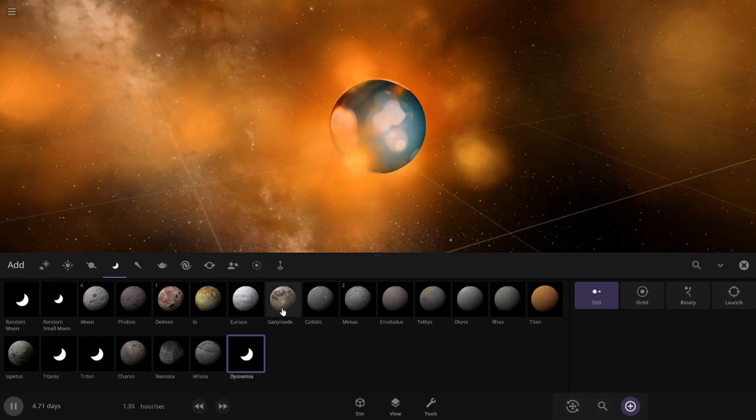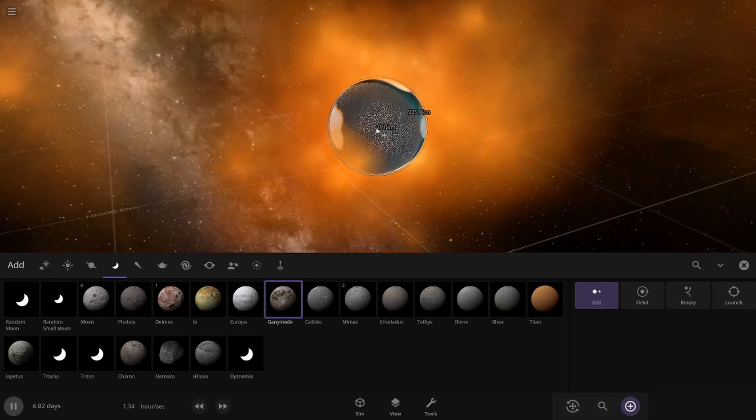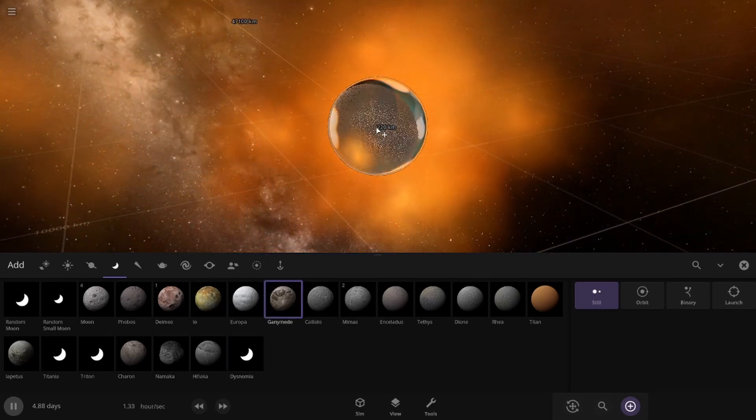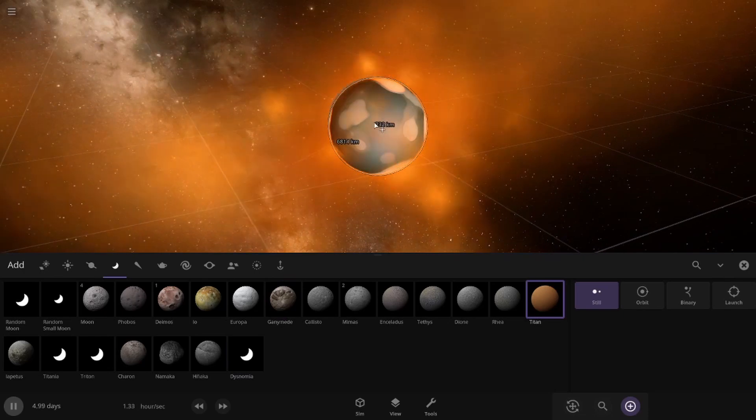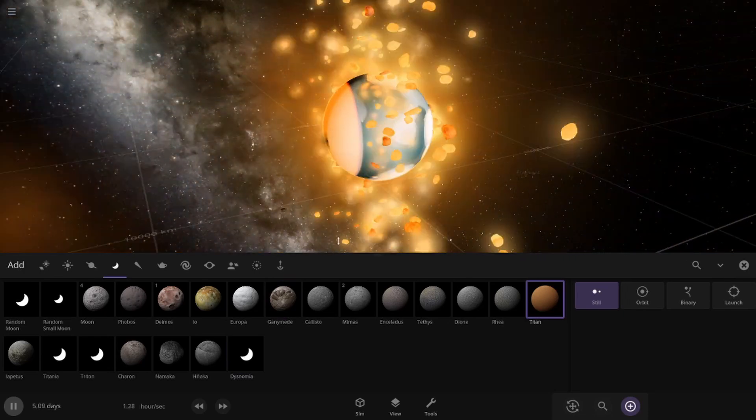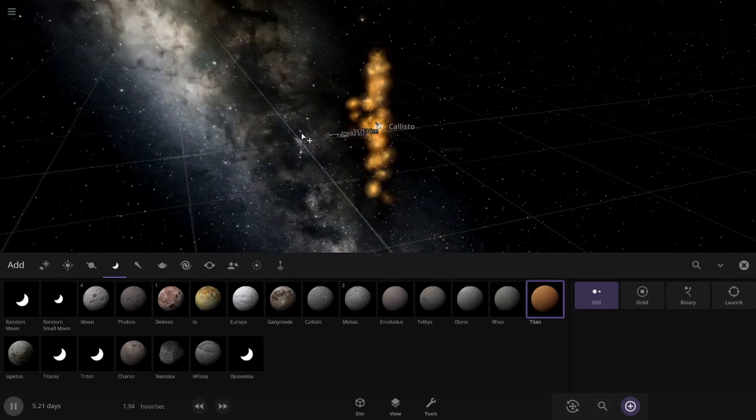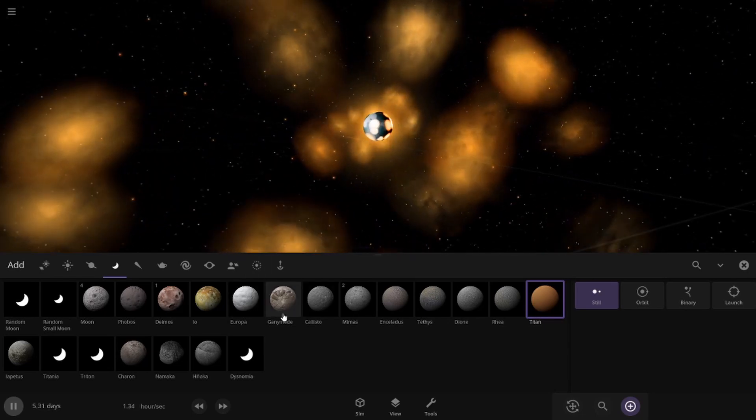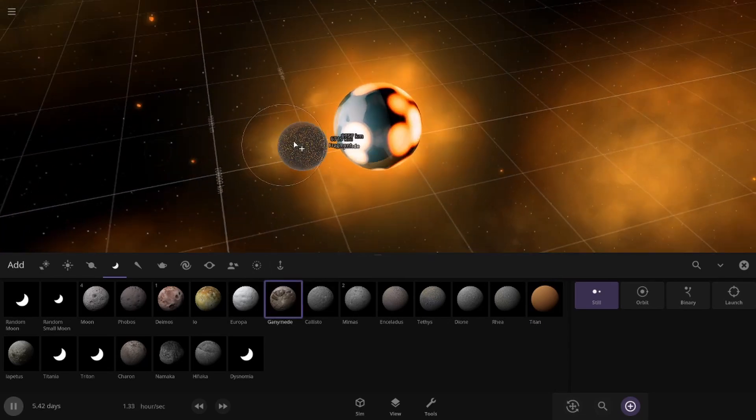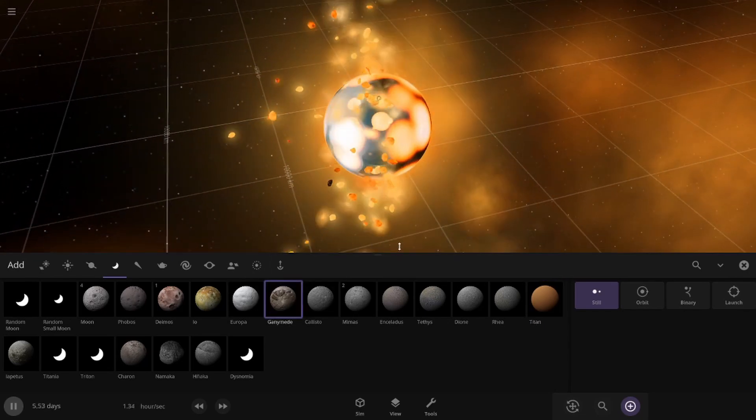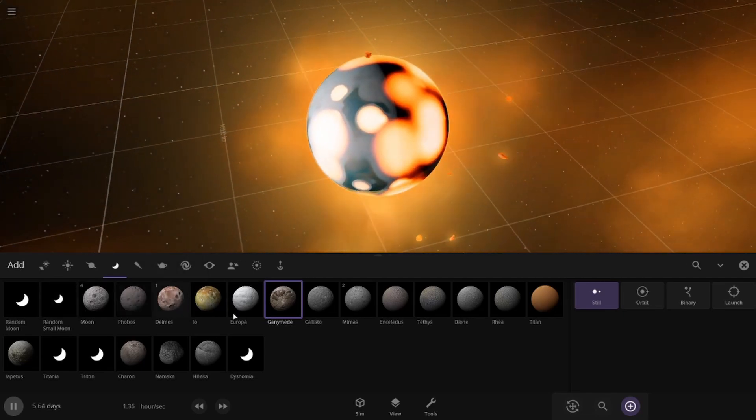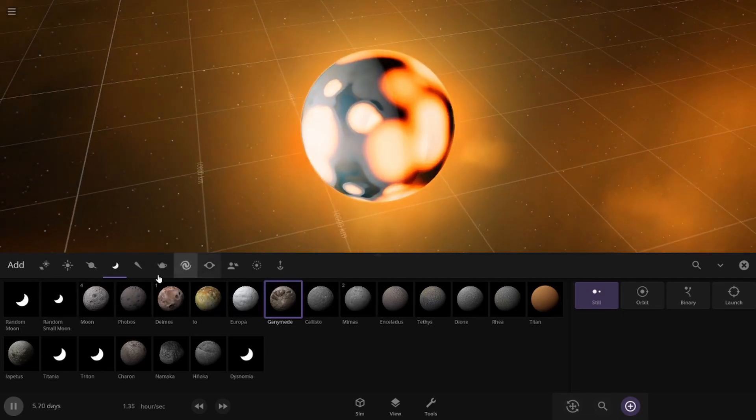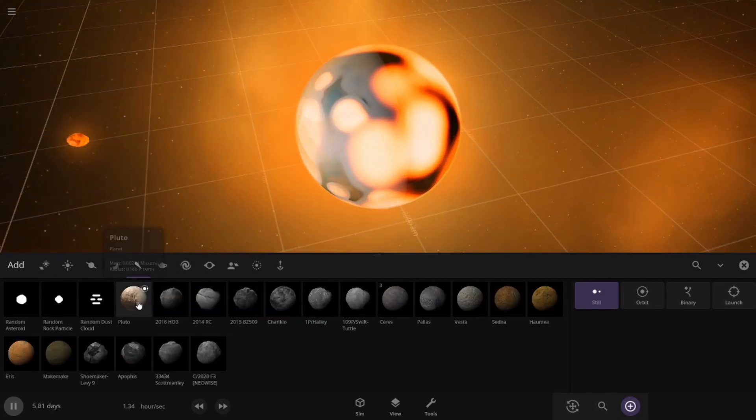Wow. Okay. And now it can actually go up against some of the bigger moons in the solar system. So let's go with Titan. Boom. Yeah, that just got a lot bigger. And now we have Ganymede here. All right. So that is all of the big moons in the solar system.